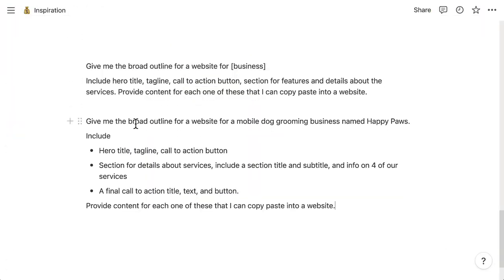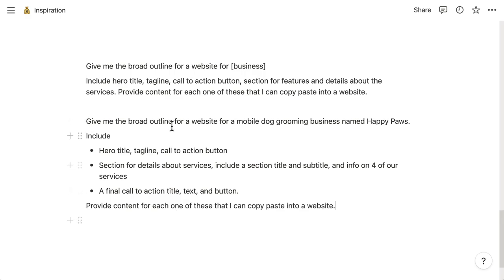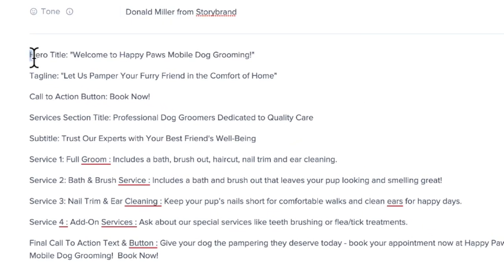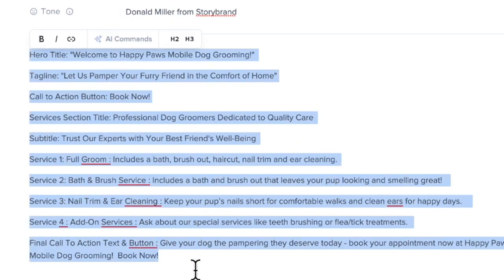Now I put in Donald Miller from StoryBrand because I liked the way that he speaks and he talks a lot about website copy and it's very clear and concise. So I put Donald Miller from StoryBrand. If you're running this command, what you would want to type in the beginning is act as, and then who you wanted to act as, or in the tone of, or in the voice of - you would want to include that with the command that you send over to ChatGPT.